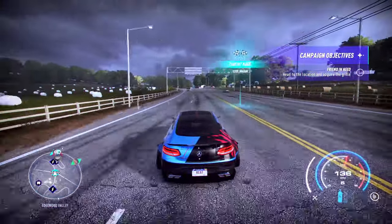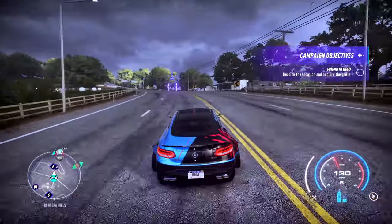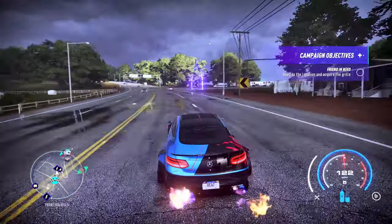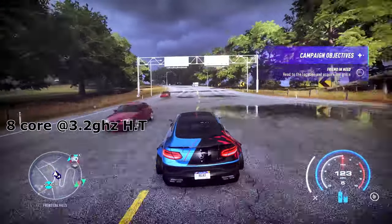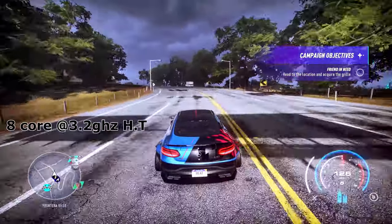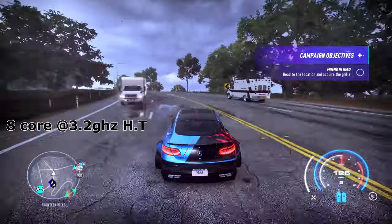Welcome guys, Drake here. This is a very quick video about Need for Speed Heat. A lot of people probably don't care about it anymore, but I've recently been playing with it trying to get it working.